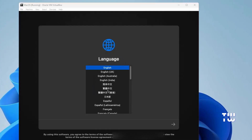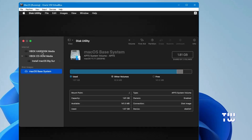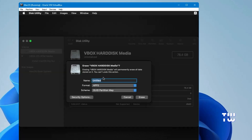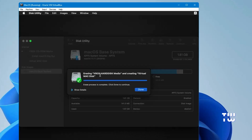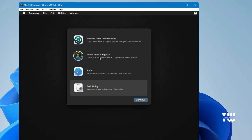The first page you'll see is the language selection. Choose your language and click the Next icon. You'll have four options — before clicking Install macOS, click on Disk Utility, then click Continue. From the left menu, select VirtualBox Hard Disk Media. You'll need to format it — click Erase, give your hard drive a name, and click Erase again.